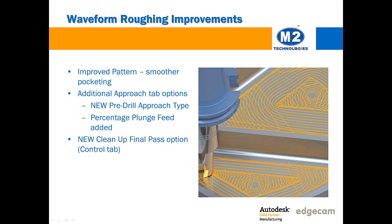Additionally, the entry helix is slightly tapered to eliminate any possibility of tool rub while milling into the initial pocket. The control tab also provides a new cleanup final pass option. This may be desirable if you want to add a final pass to remove tool scallops and it can now be done in the roughing cycle without needing to add a separate profiling cycle simply to skim the shape after roughing.